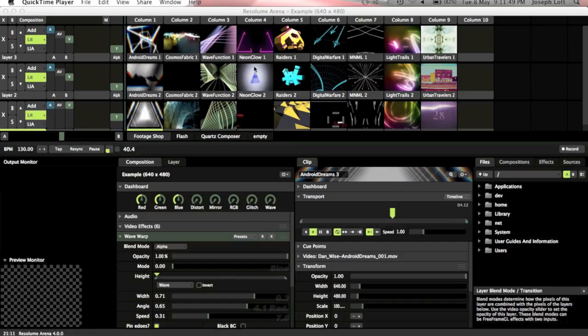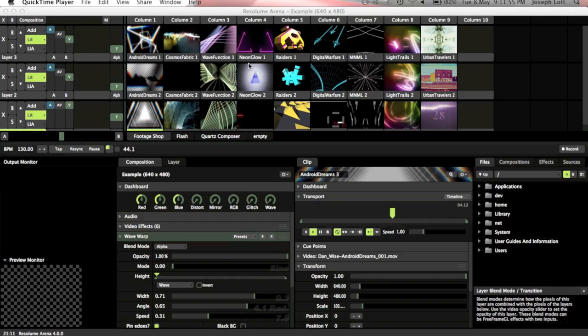So this is the main window of Resolume Arena 4. Now I'm just going to start off in advance saying I apologize for any video lag or judderiness in the video because this computer here is having to do the screen capture, but it's also having to run all of the video that you're about to see.